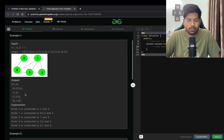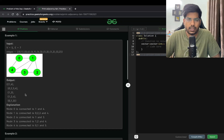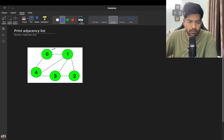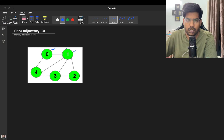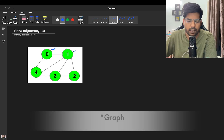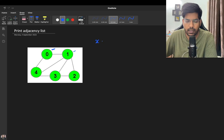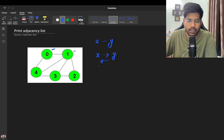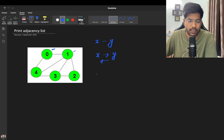I hope you have understood the problem. Let's see what an undirected graph is and how to print the adjacency list for the same. Here, if you observe, zero is connected with one. In an undirected graph, if there is an edge XY, that means X is connected to Y and Y is connected to X itself.